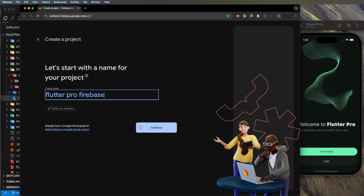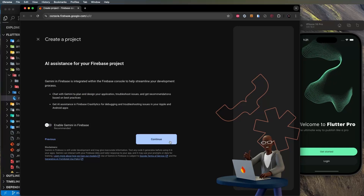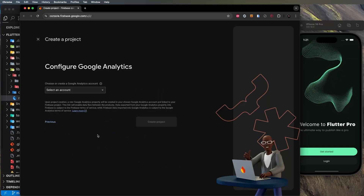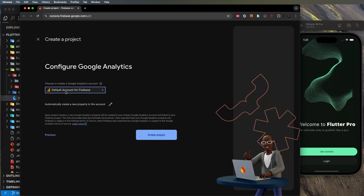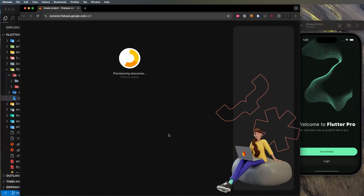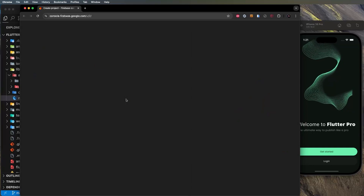Continue through the setup — skip the AI assistant, continue past Google Analytics, accept the defaults, and select the default account for Firebase. Click 'Create project'. This will take maybe 30 seconds. Once it's done, click Continue.